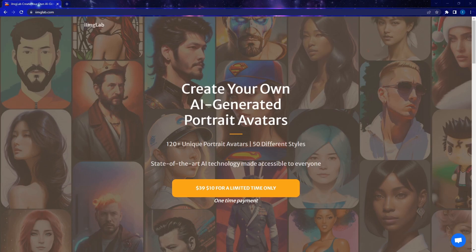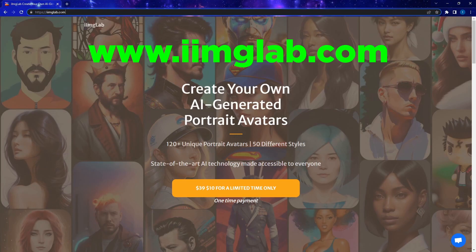It's a website. The site URL is iImageLab.com. It's a service that you can use to make your own avatar or profile images using stable diffusion.